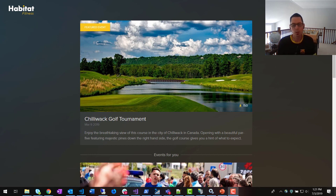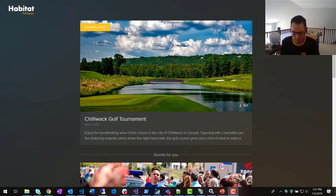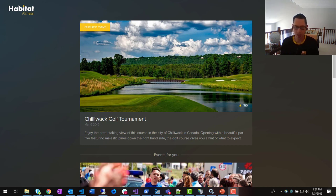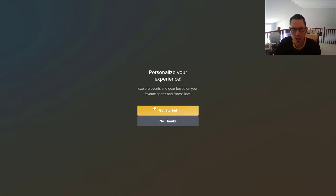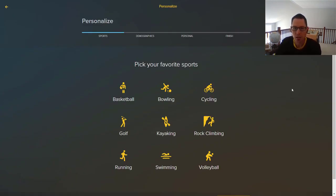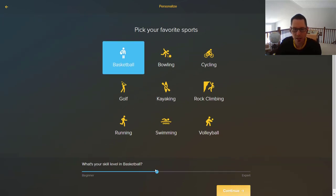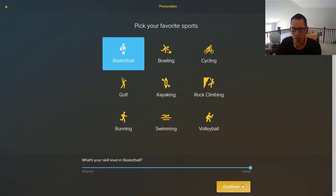To explore pushing data from Sitecore to Salesforce Marketing Cloud, we're going to start with the Habitat Fitness app. This is a fictional progressive web app built on Sitecore JavaScript Services — an event-driven website meant to get visitors to sign up for local events. Visitors can explore events, and also personalize their experience. For example, I'm going to say I'm interested in basketball and that I'm pretty good at it.